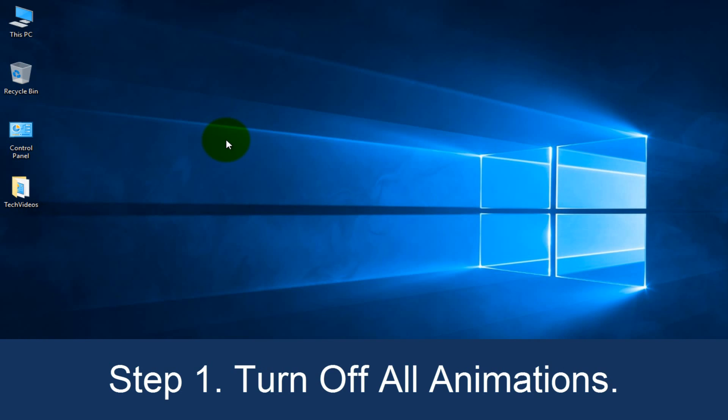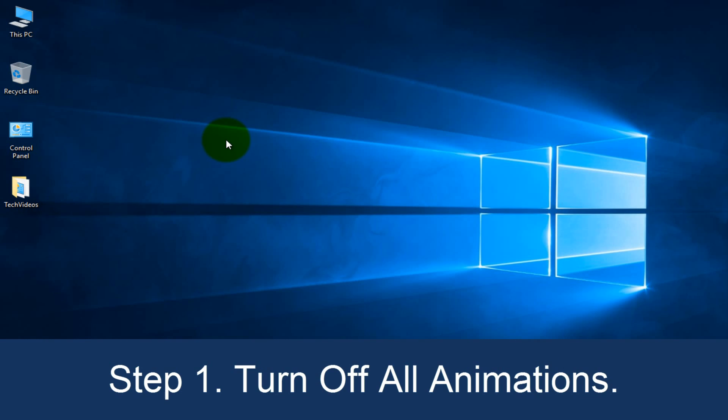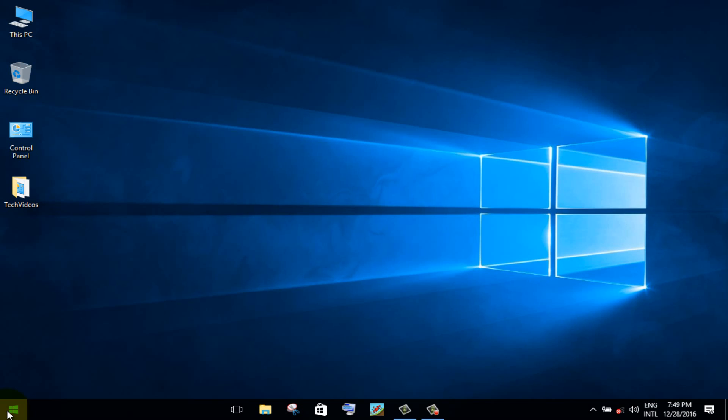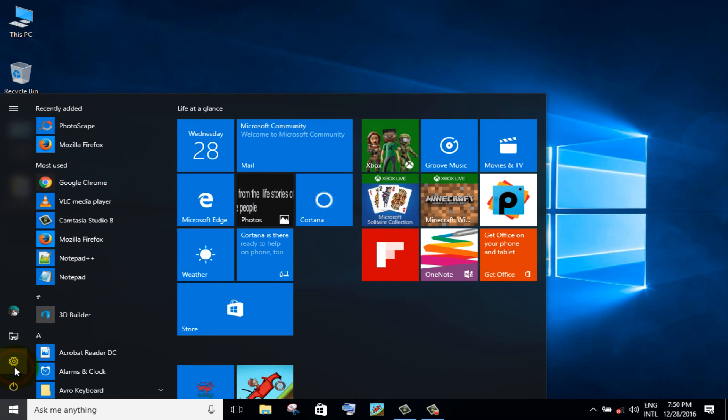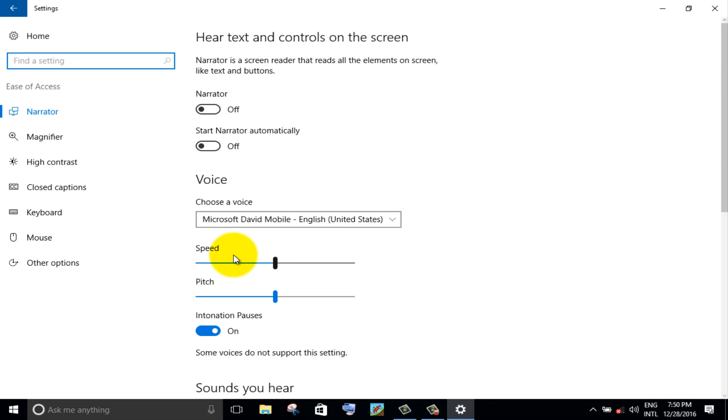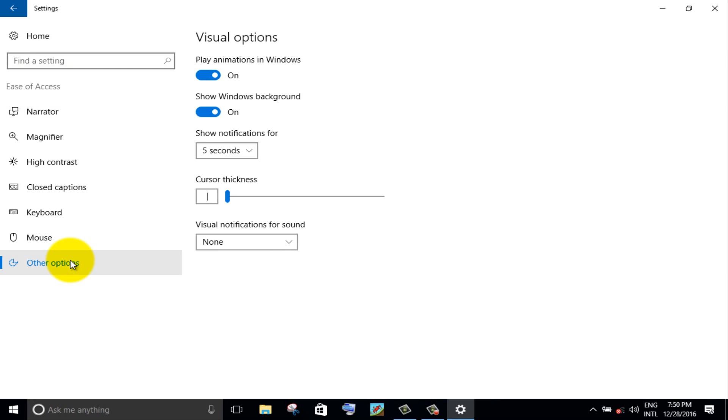Step 1. Turn off all animations. Click on windows icon, then click settings icon. Go to ease of access option. Click on other option from left panel. Turn off the toggle button.